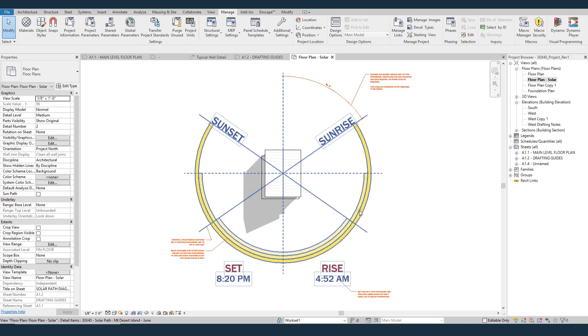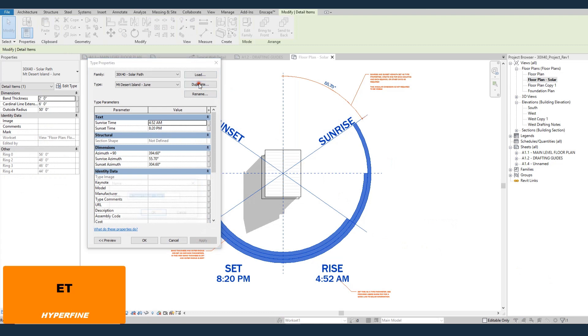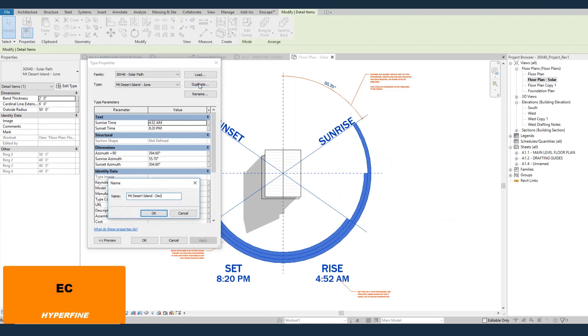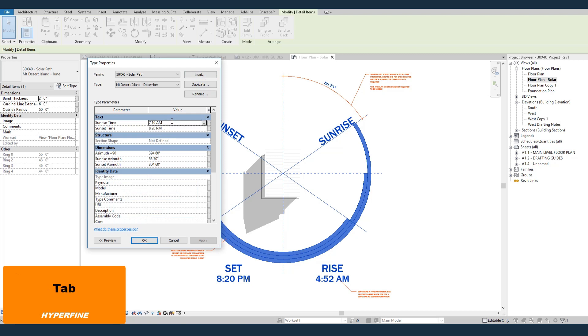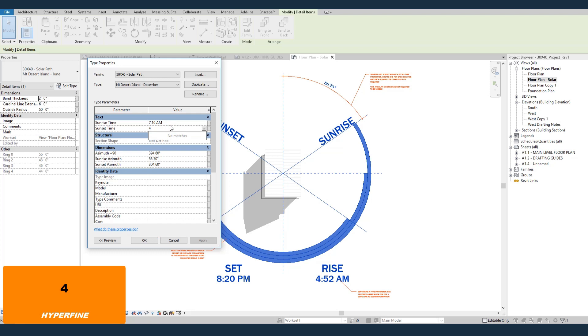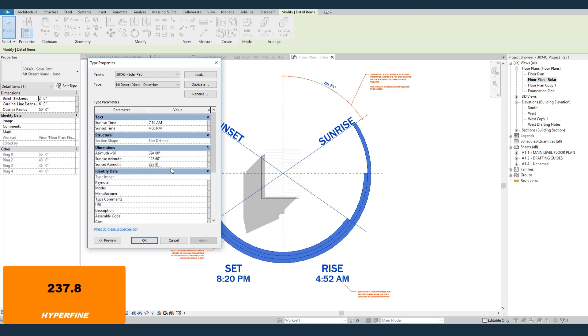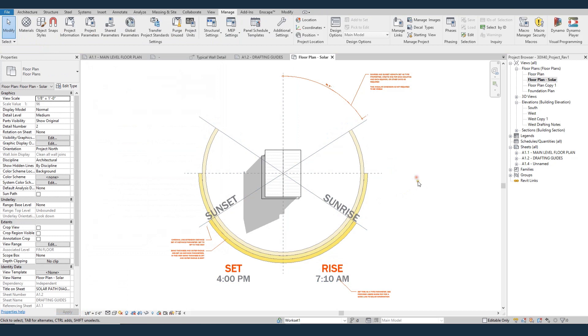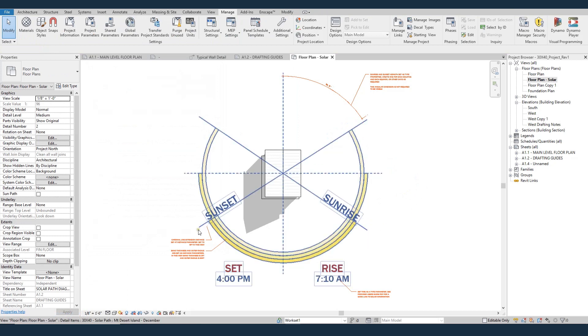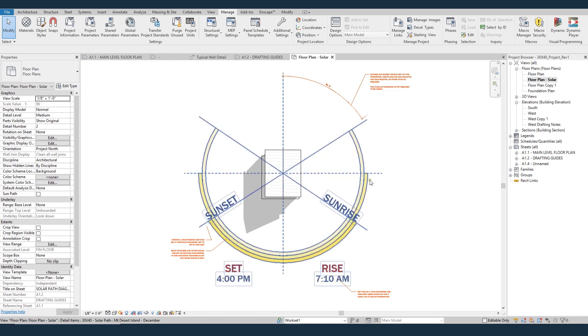If we come back into Revit, we'll select our family, edit type, we'll duplicate. We'll make this one December. And we change the time. So our time for sunrise was 7:10. Our time for sunset was 4 p.m. Then our sunrise azimuth, our sunrise angle was 123.6. And our sunset angle was 237.8. If we hit OK, it'll change. So sunrise comes down here, sunset is down here, and then the times change. So you want to set a certain day or month globally where you can use it over and over again. So that's what I did with the type.